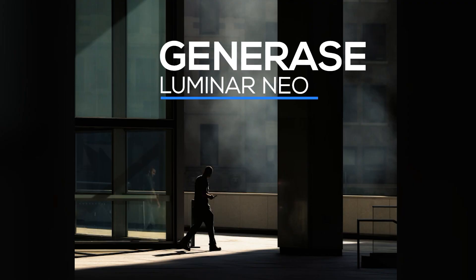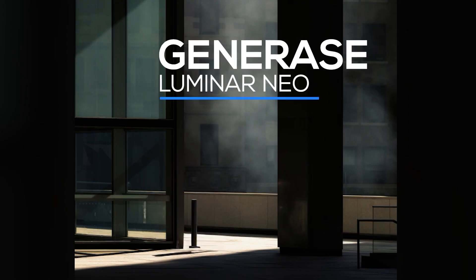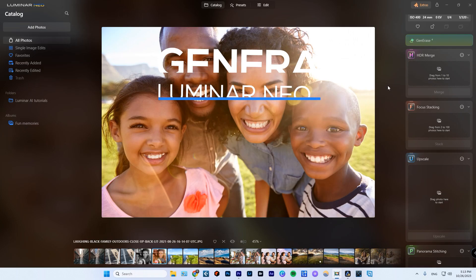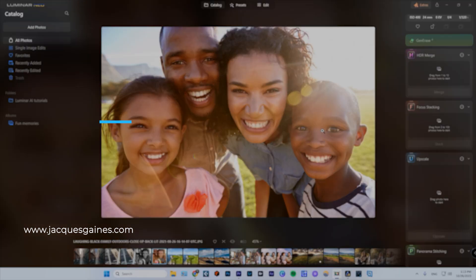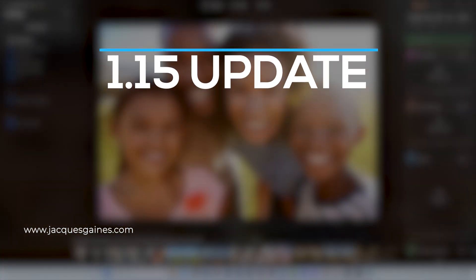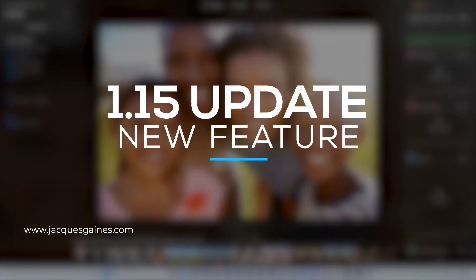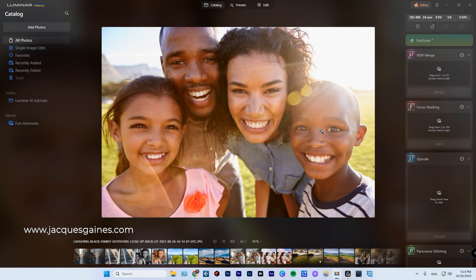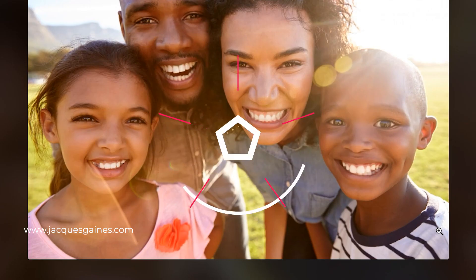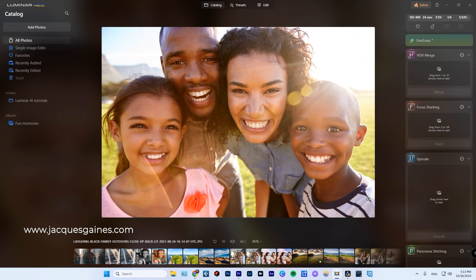What used to be there and what's there now. Hey everybody, this is Jacques Gaines and I am here to talk to you about Gen Erase, which just came out in Luminar Neo version 1.15. So anyone who already has the software, go and get the update because it's going to be worth it. And I just wanted to show you how Gen Erase works. This photo right here is a great example of how well it thinks.